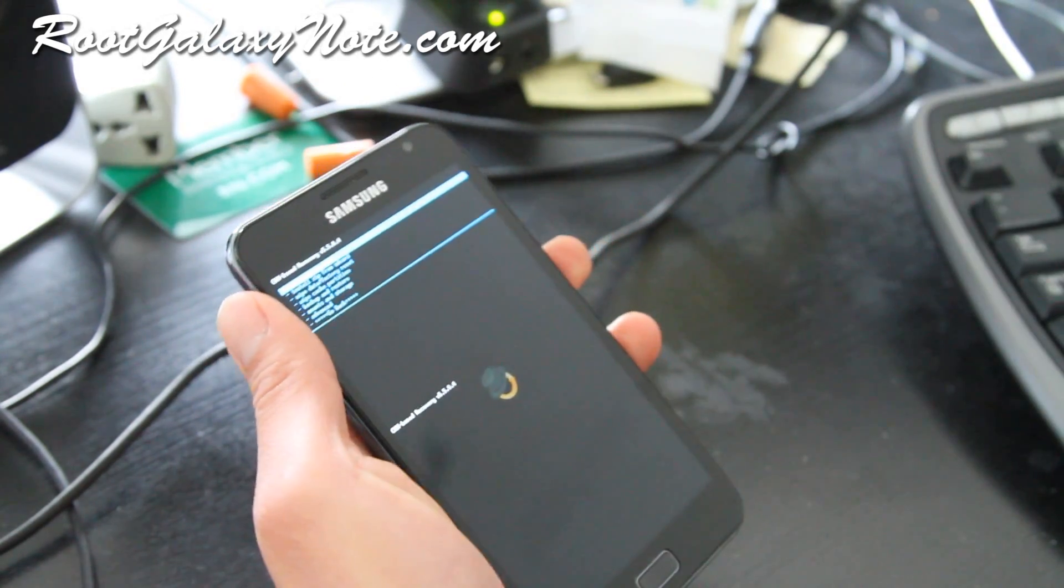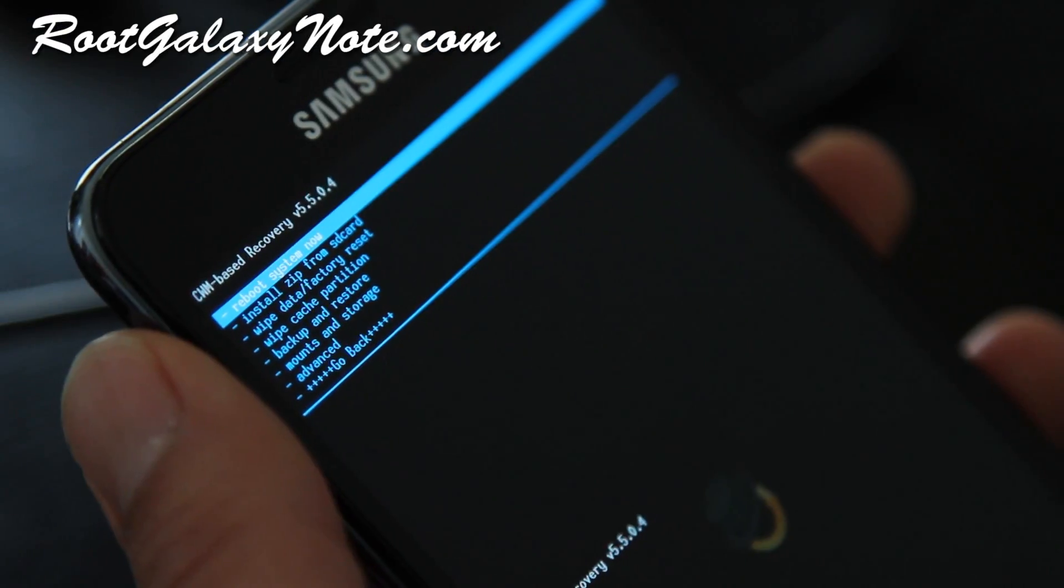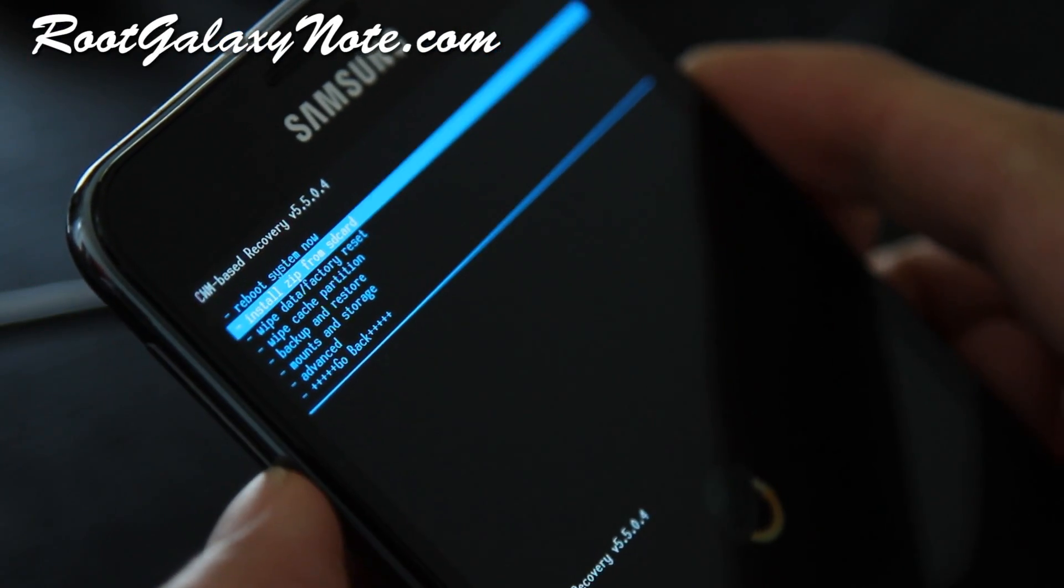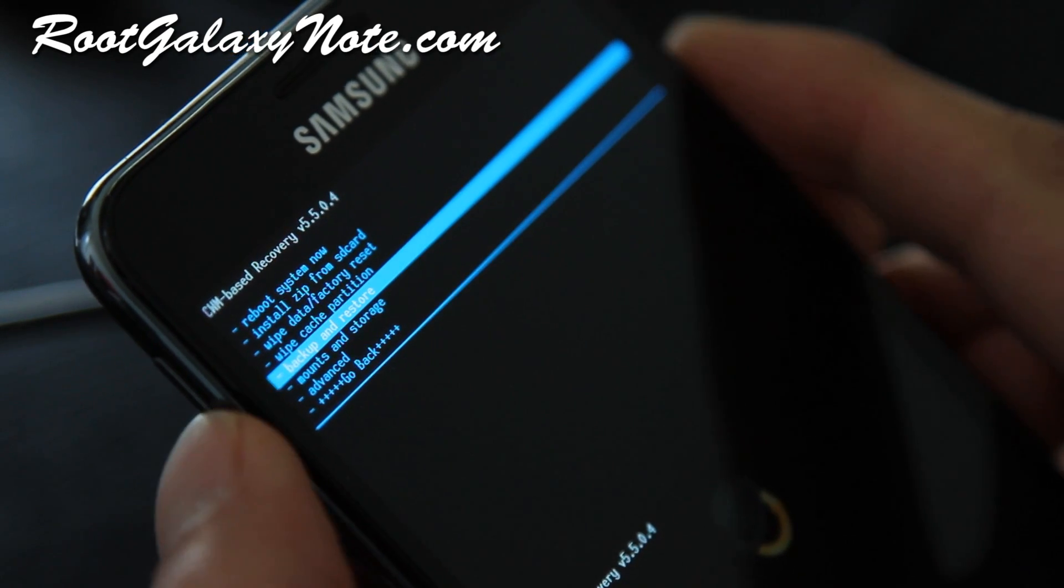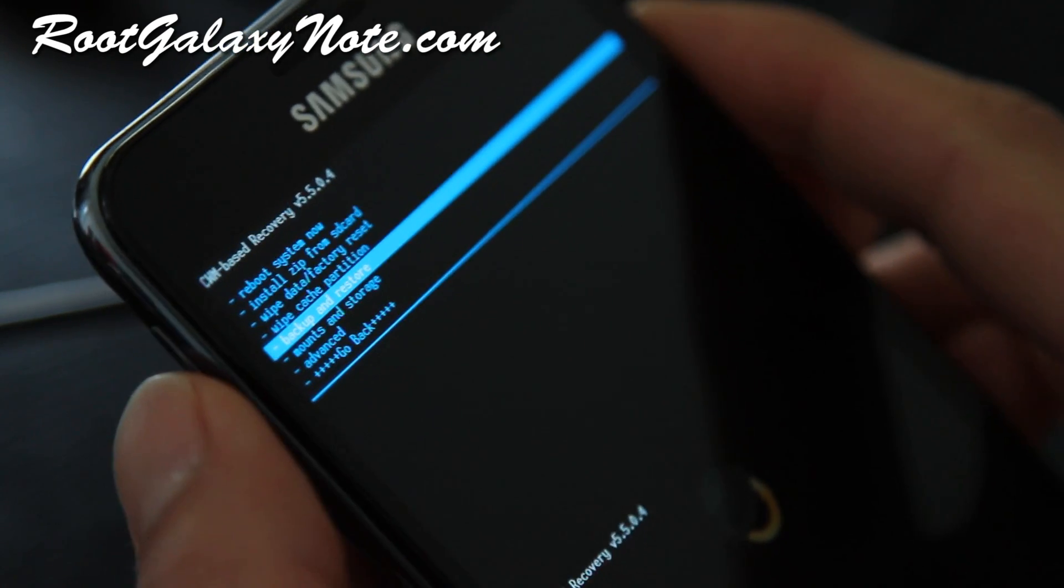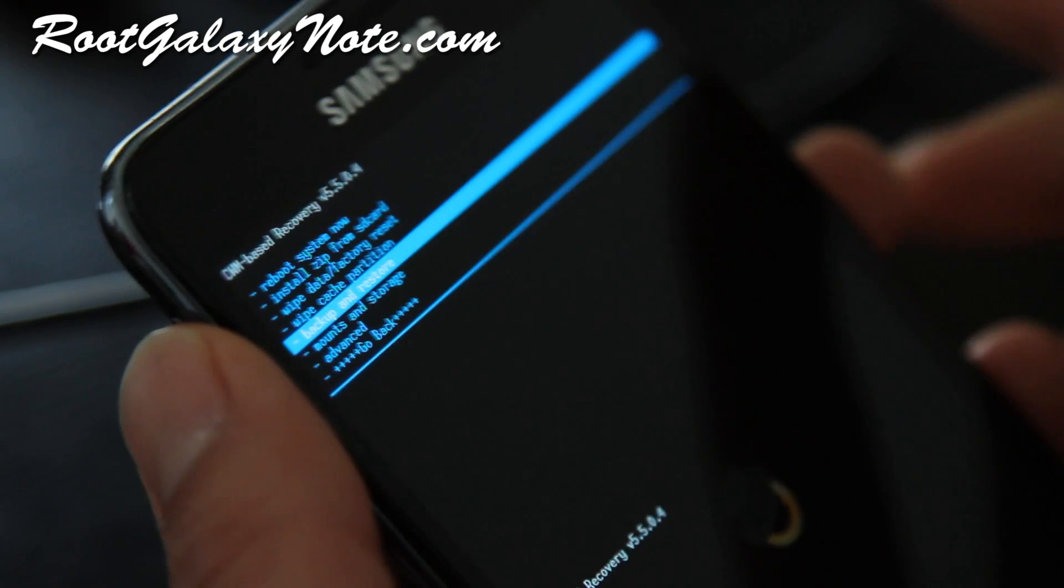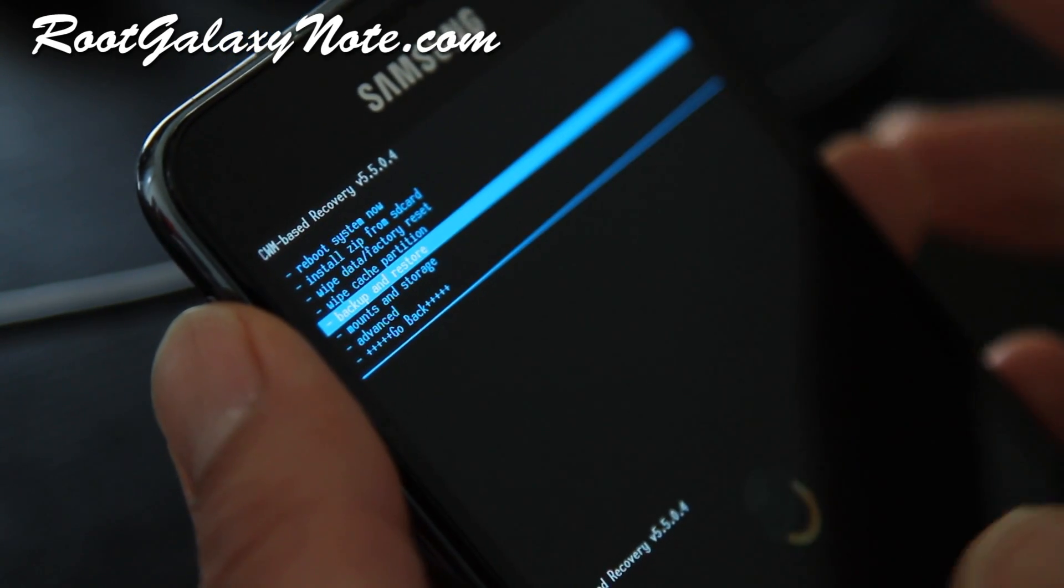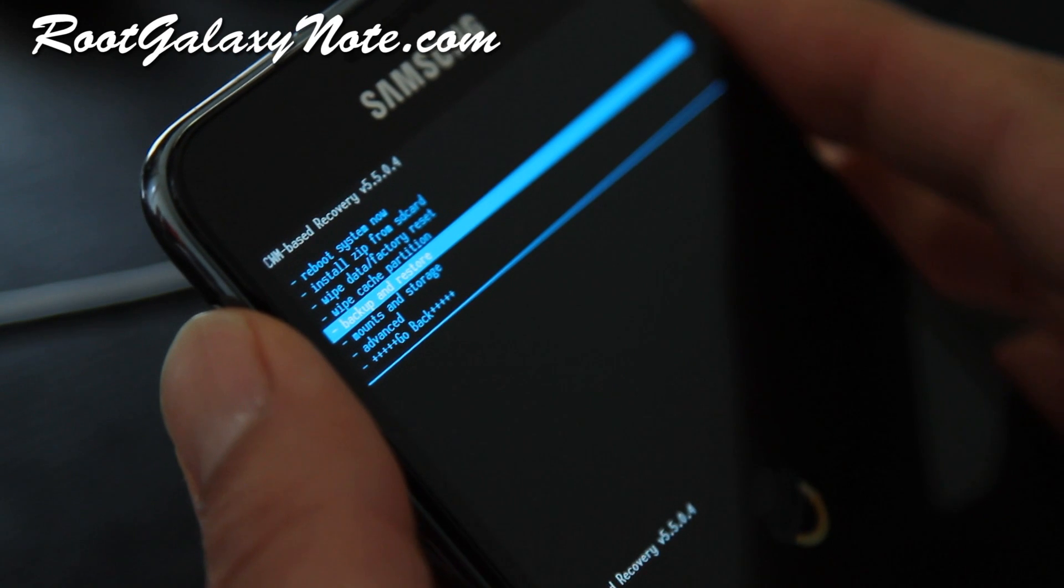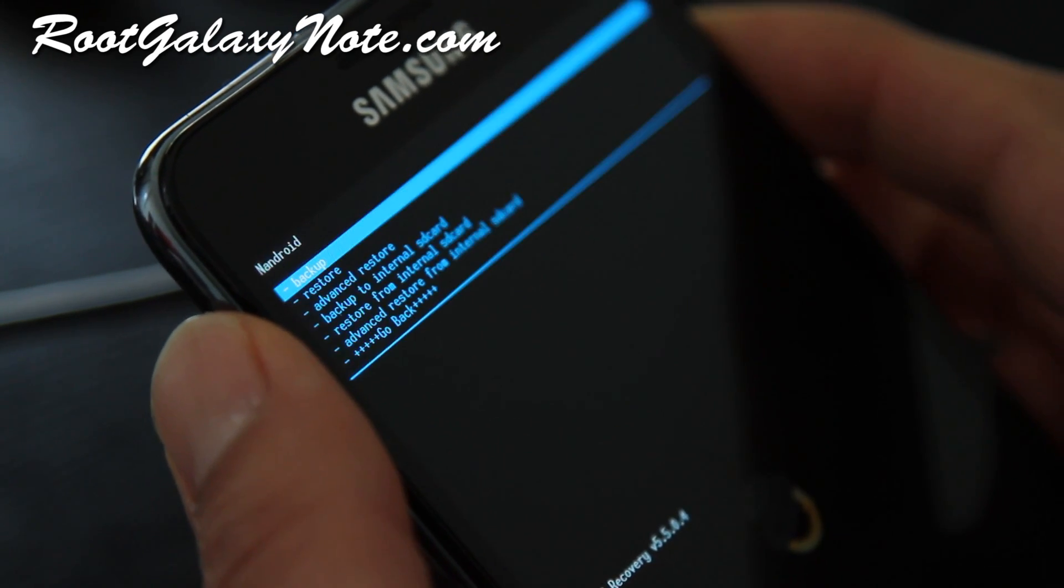There we go. Let me adjust my camera real quick. Next what we're going to do is go to backup and restore. Anytime you want to backup your current ROM, this backs up all your settings, apps, everything except for the contents in your internal storage. So backup and restore, hit the power button.